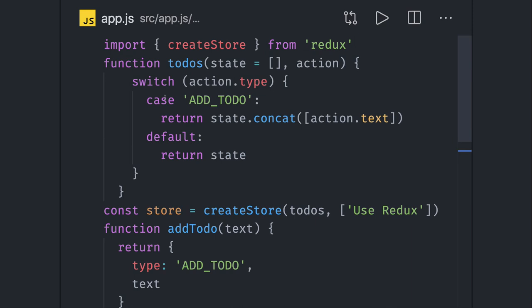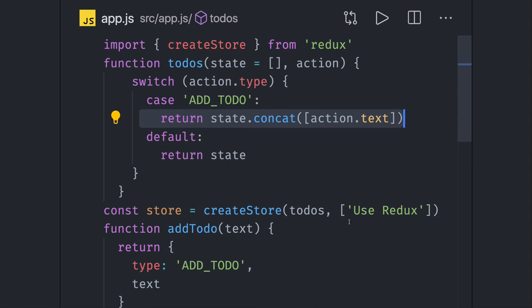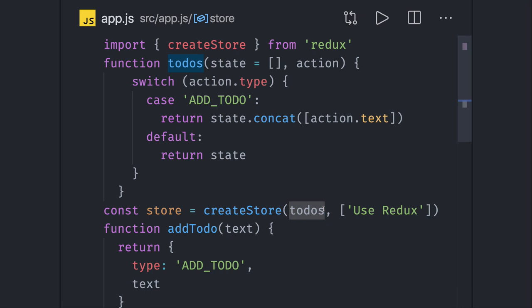This is how we create a store. Currently we have one single reducer, but in the actual React Redux world we will have multiple reducers. Then we will combine all of them. You will create a root reducer, then we will pass the root reducer here in the createStore method. That is a different thing when we integrate React and Redux, but I hope this is clear.